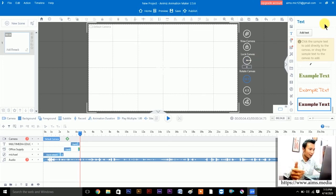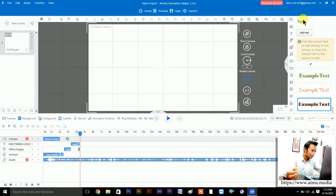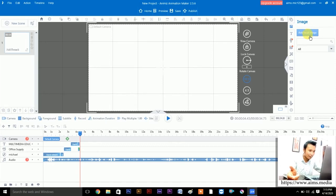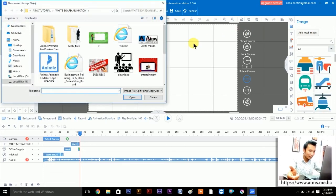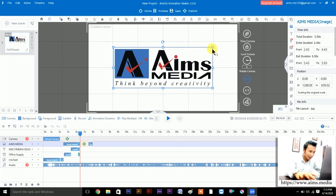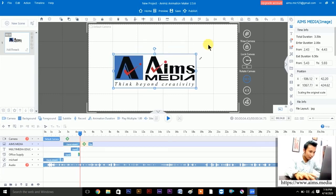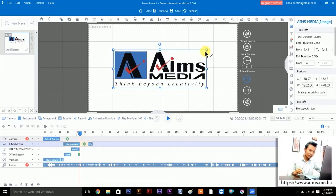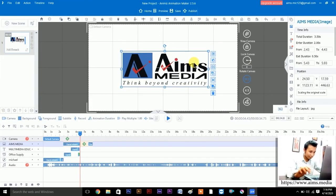Now let's bring in the AMS Media logo. To add a company logo, go to the Photos or Images option and click 'Add a Local Image'. I have the logo downloaded already — just double-click it. Now you can resize it using the same Shift+drag technique to make it smaller or bigger.